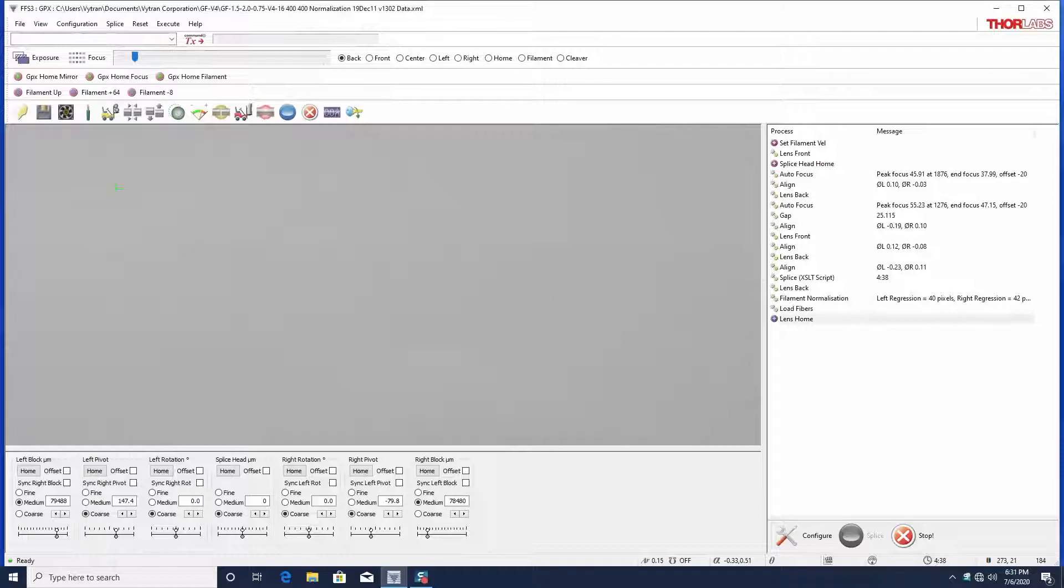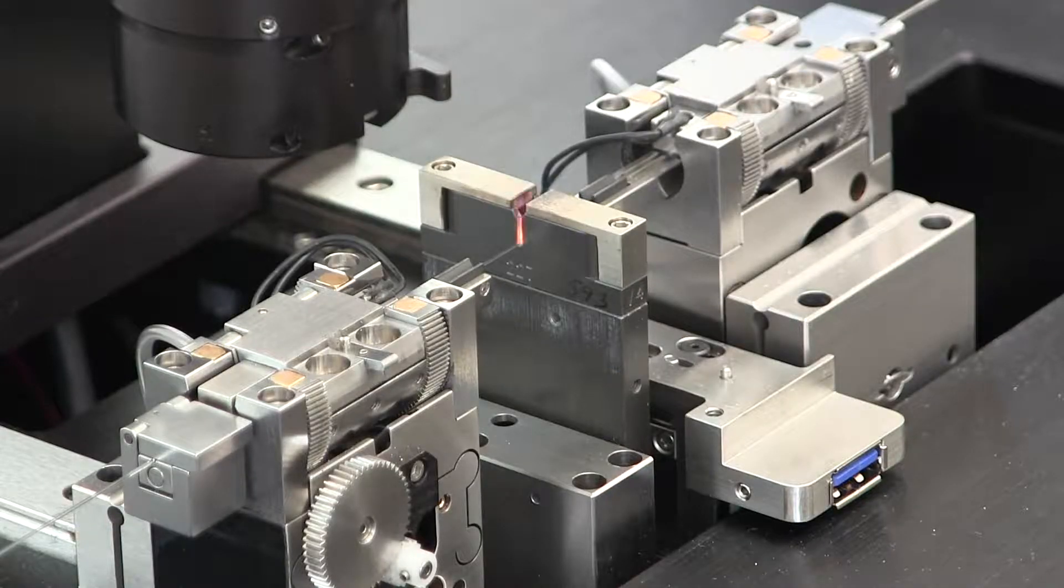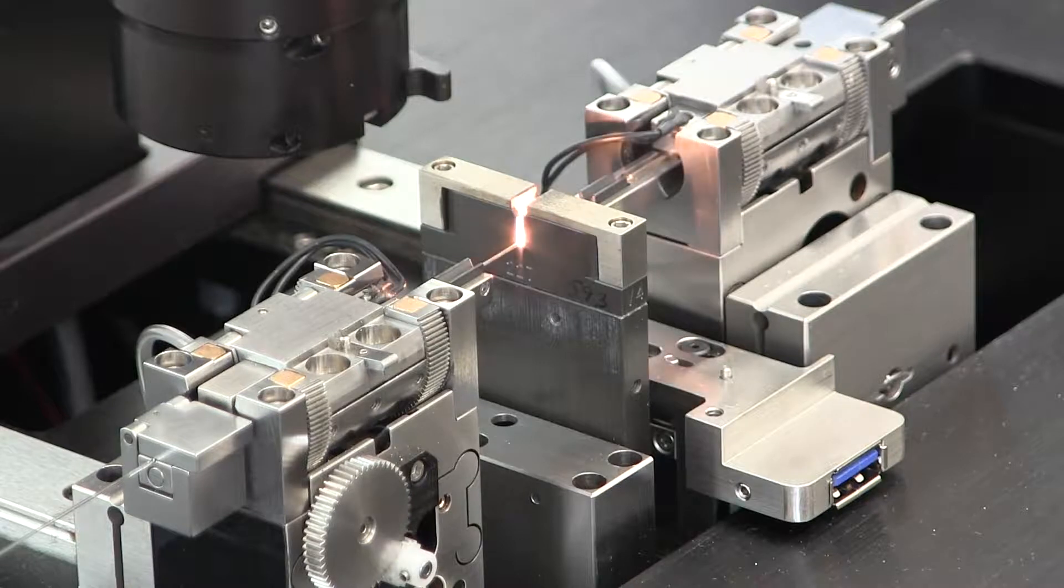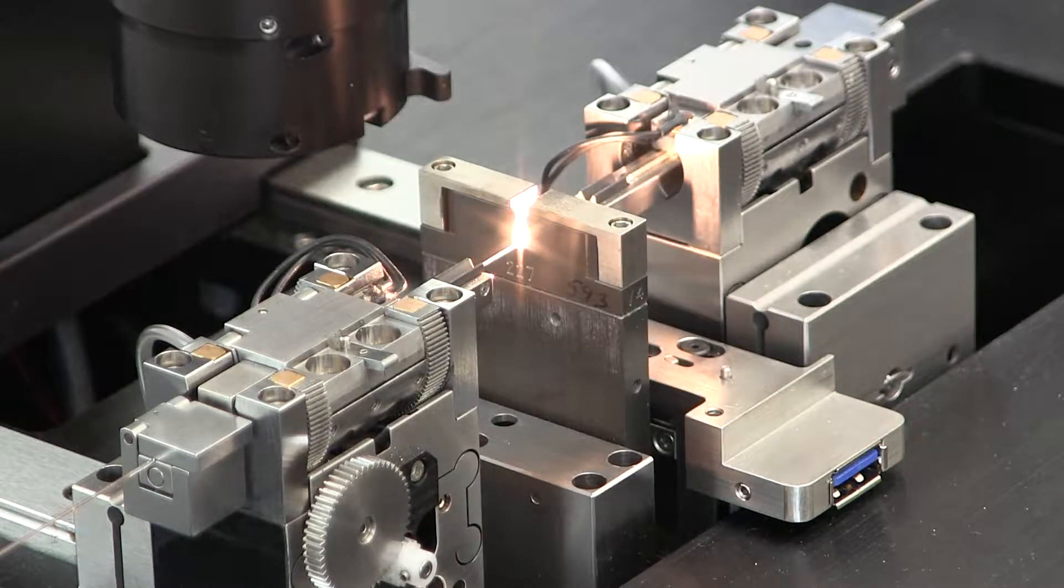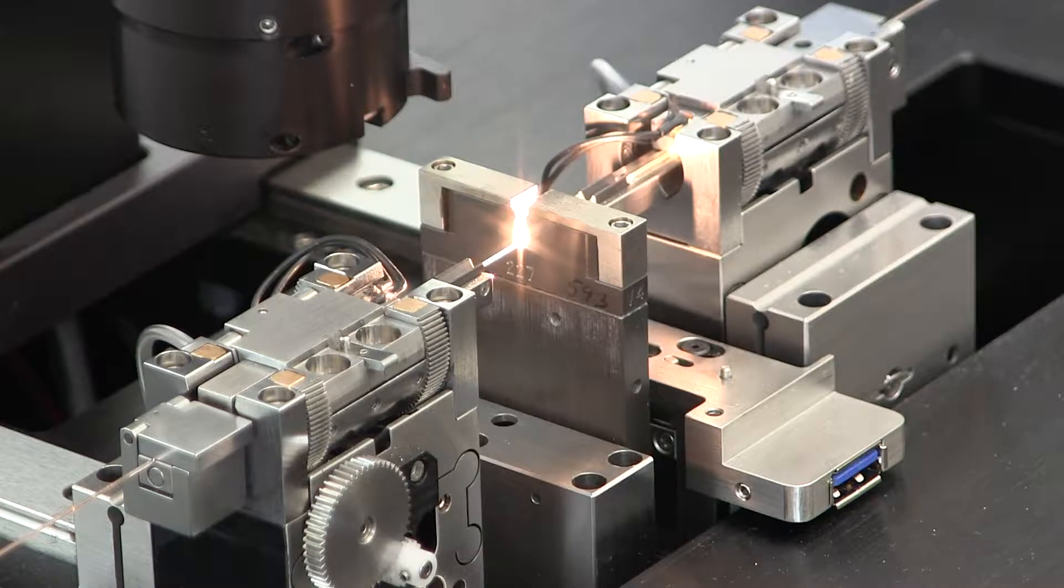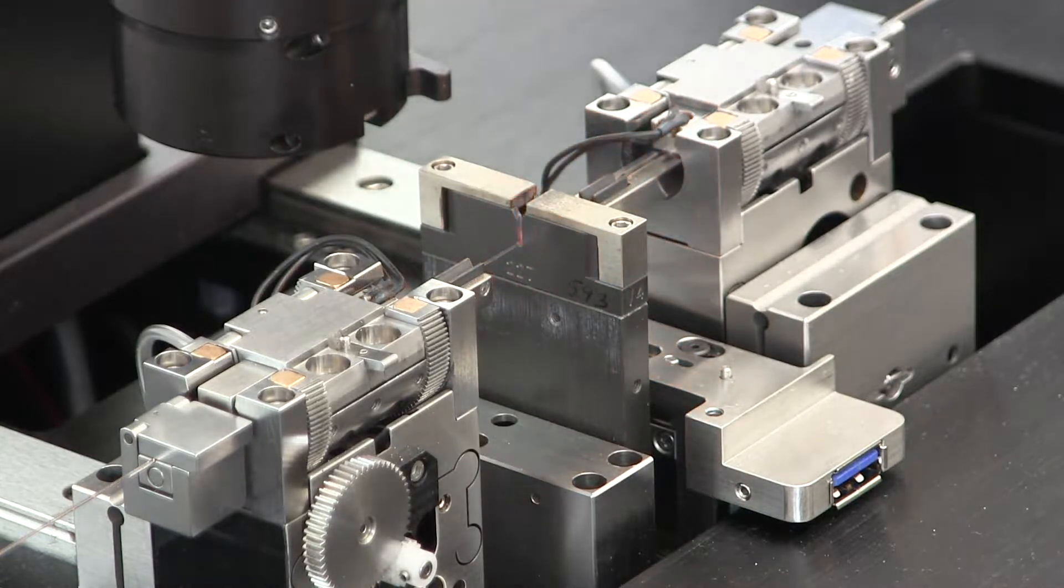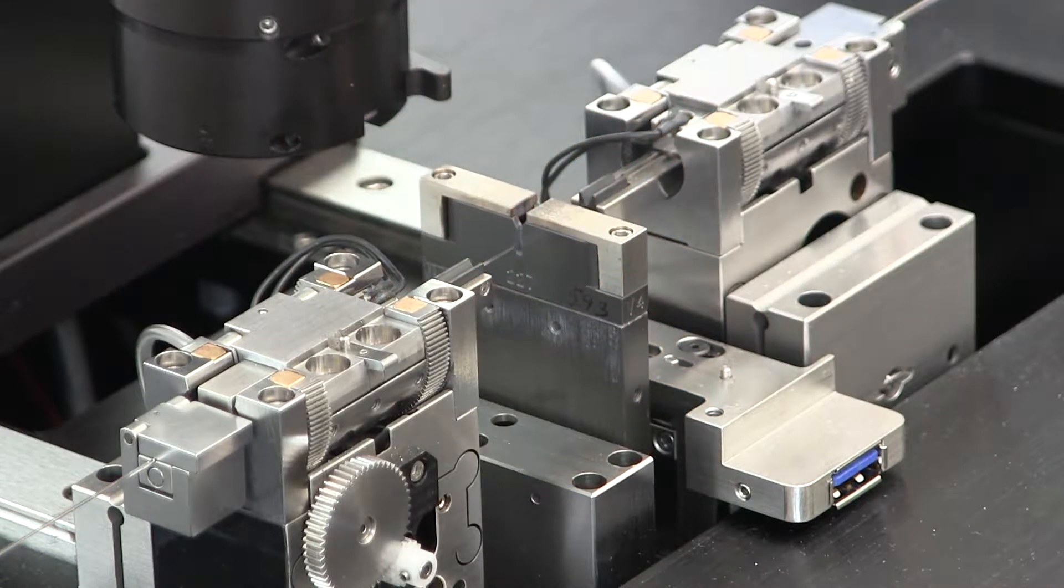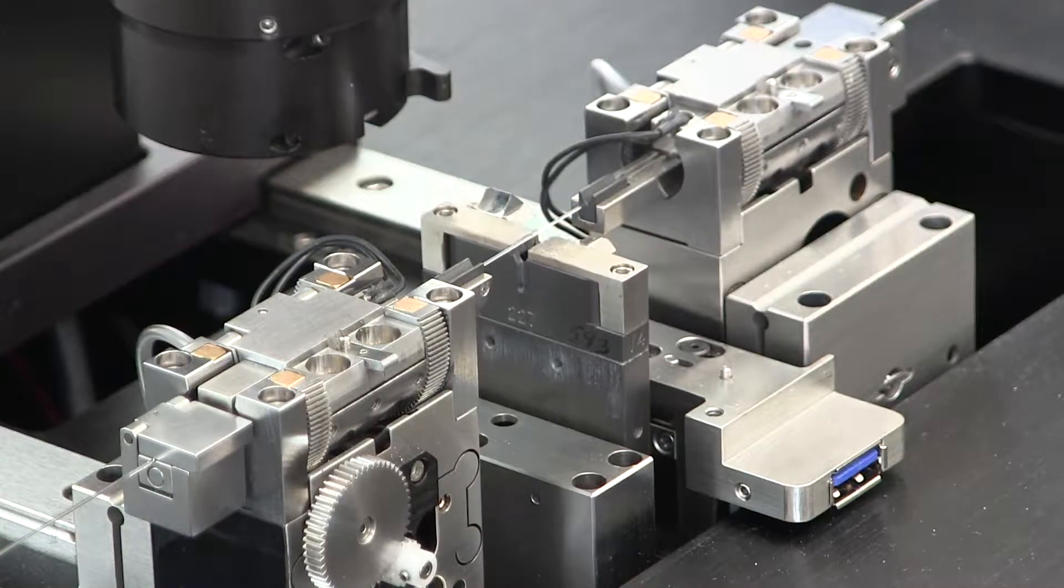It will not be necessary to burn in this filament again. As the filament reaches the end of its useful life, the thermal power delivered may become unstable. When this happens, splice performance may degrade, or the normalization may not converge. At that time, contact us about refurbishing your filament.